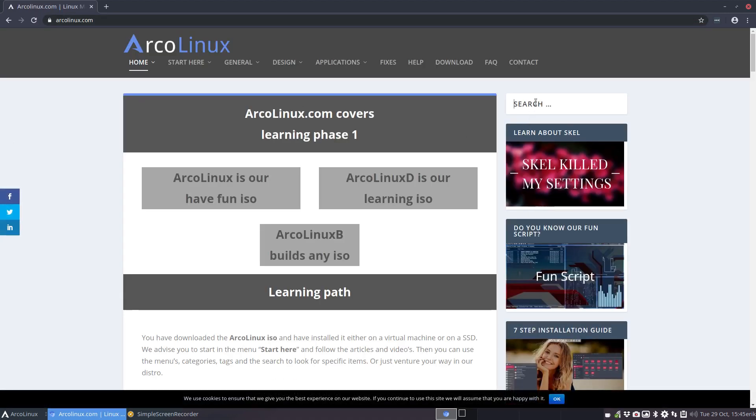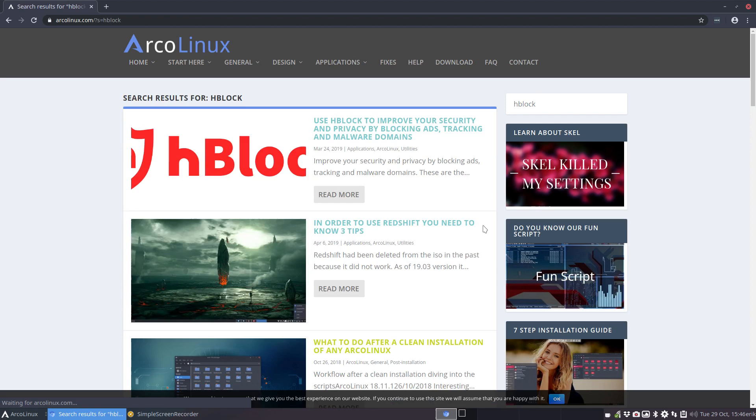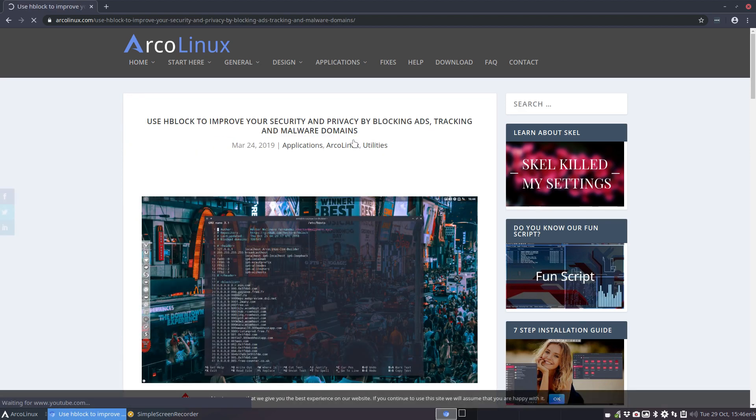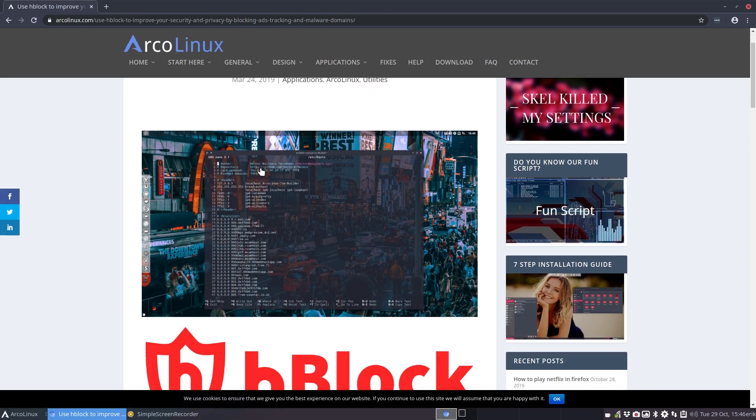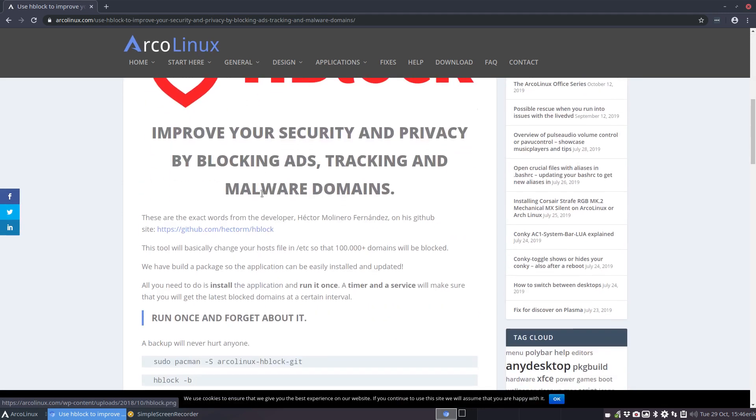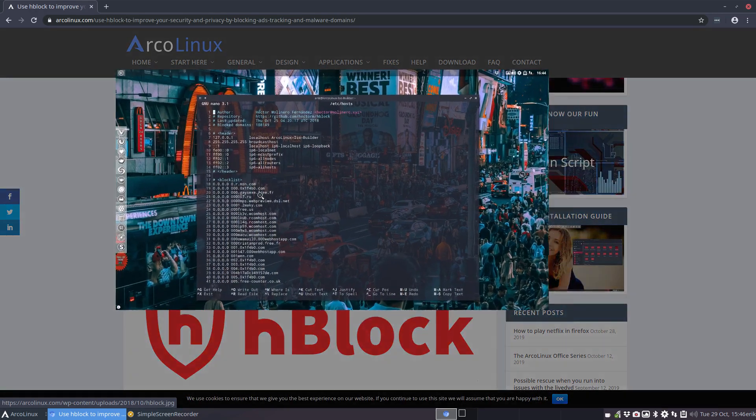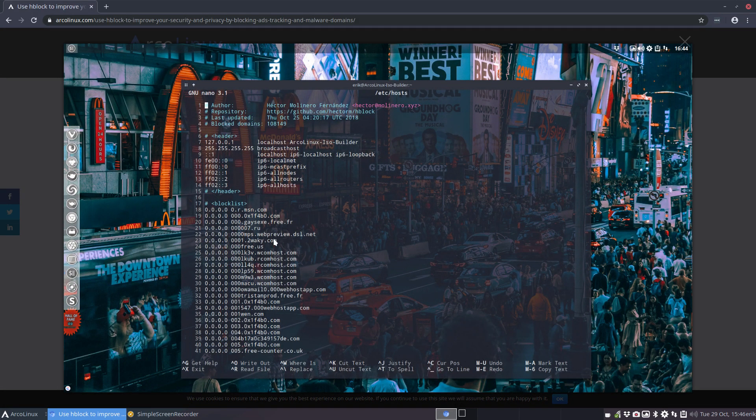And there is the word hblock. Hblock is a GitHub project, and a person is developing it. He will make sure that the privacy is guaranteed and blocking ads, tracking, and malware domains are actually blocked at the basics of the file /etc/hosts.